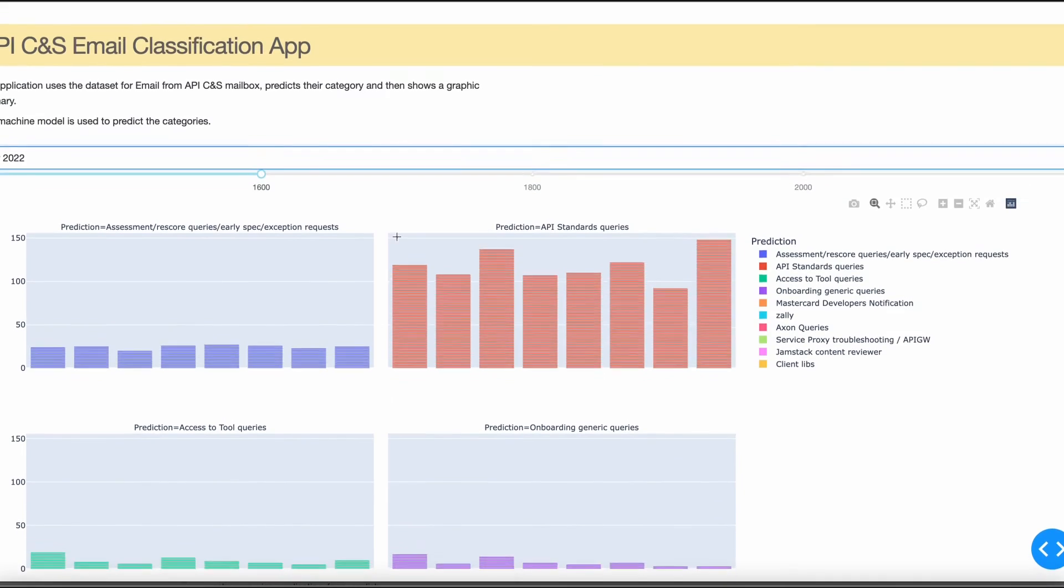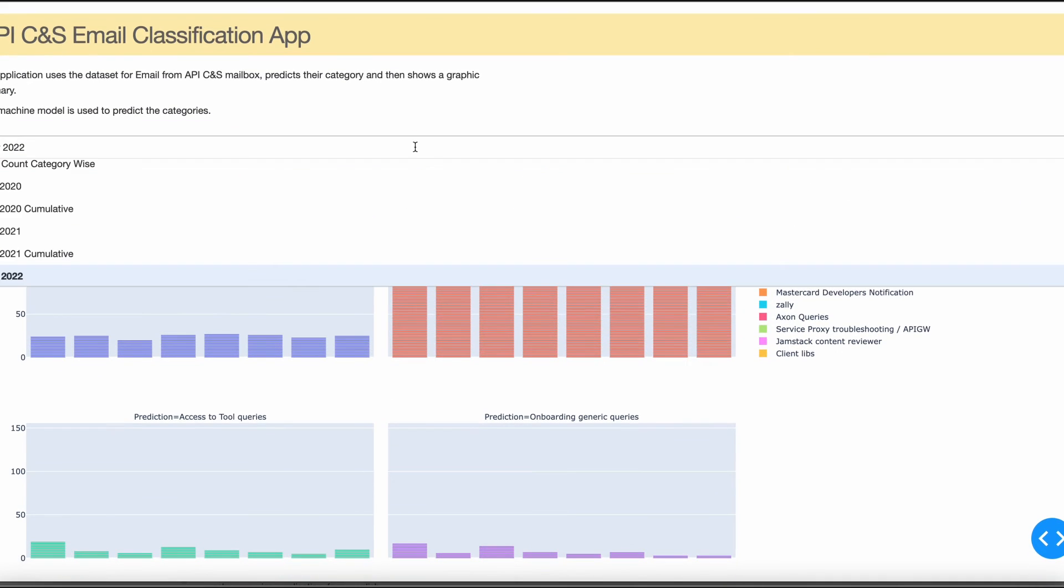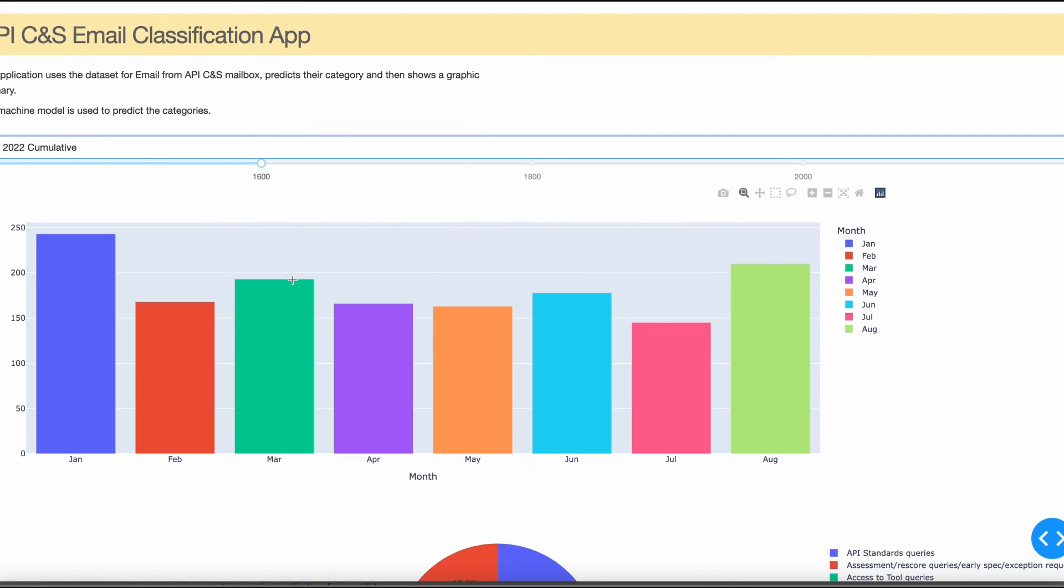Similarly, we have got cumulative graphs which actually give the total number of queries each month.